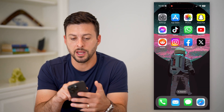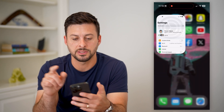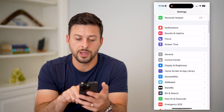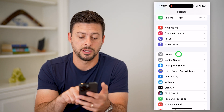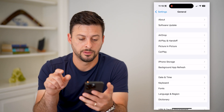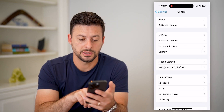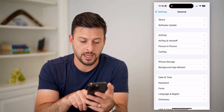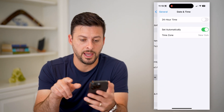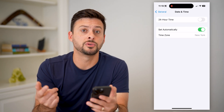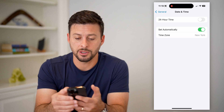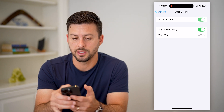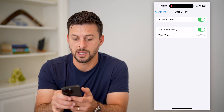So to turn that on, let's hop into Settings on your phone. Then we'll scroll down and tap on General. Midway down you'll see Date and Time — tap on that. All you have to do to toggle on military time is toggle on the 24-hour time option.